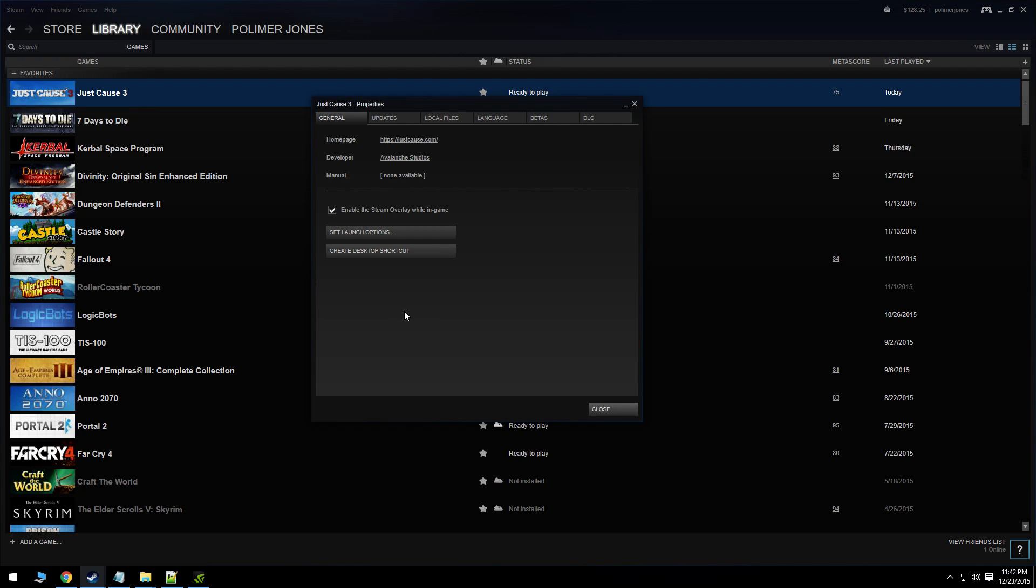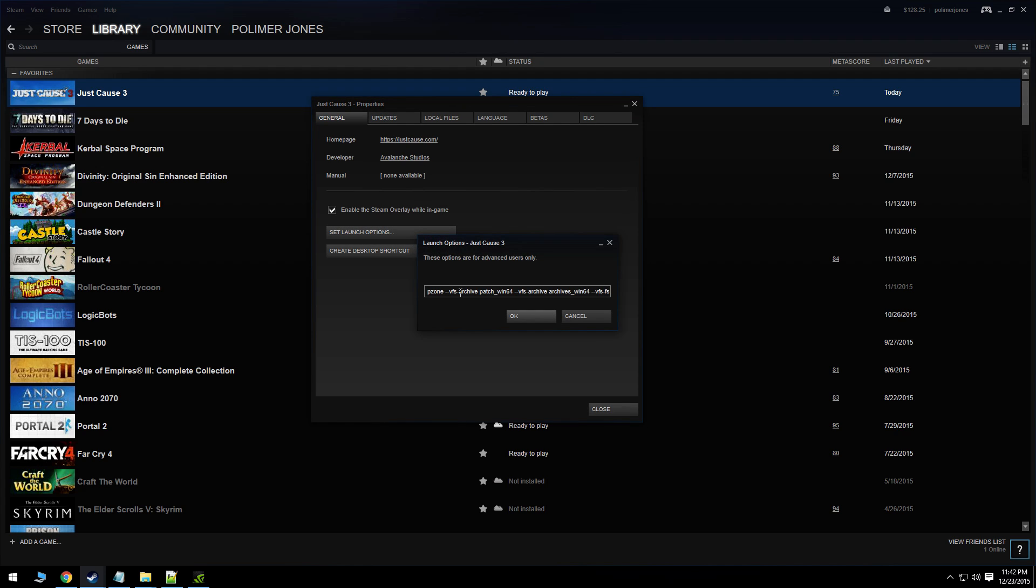Just right click the game, go to properties, you're going to want to set the launch options. You need to paste this command in here. The command will be in the video description so just copy and paste that in here.